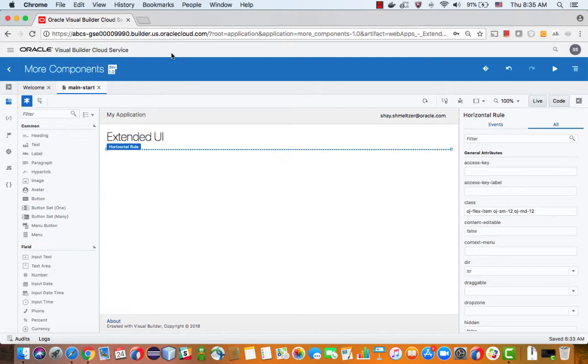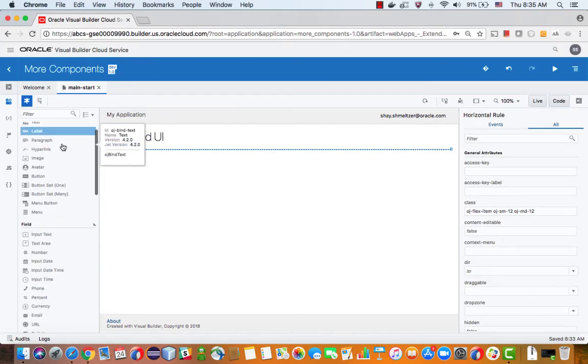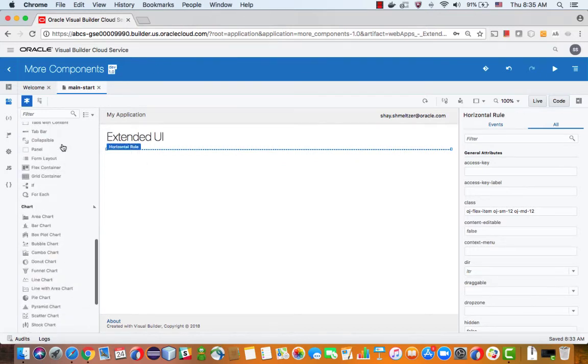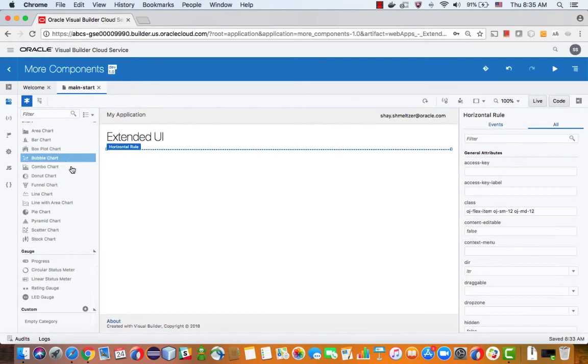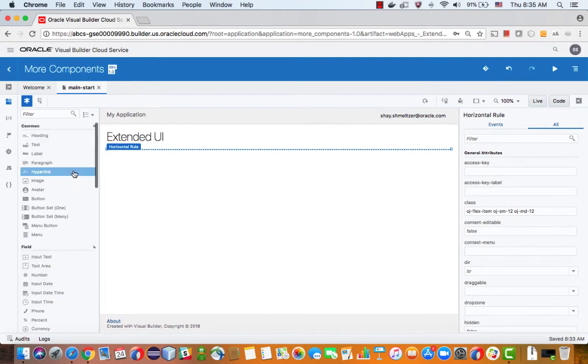In this tutorial we're going to show you how to extend and add more UI components to the list of components you see over here in the component palette.